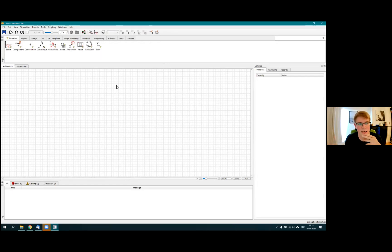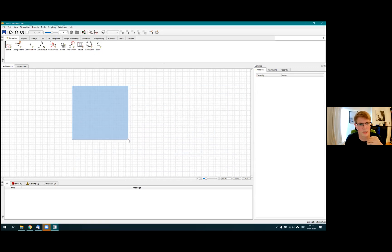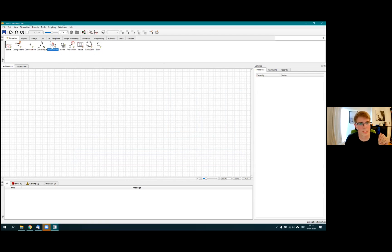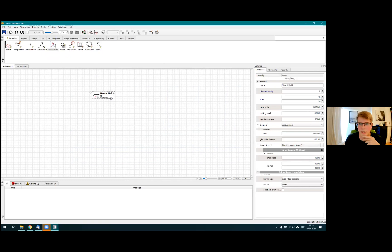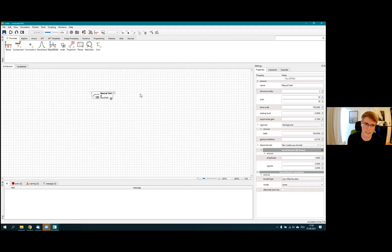When you open CEDAR you get a simulator interface with three big components. One is the toolbar at the top, which gives you a lot of different elements you can use. The main part is a large canvas where you can build an architecture. The way these interact is you take one of the tools — for example a neural field — and drag it in. This creates a neural field instance, and if you click on it, on the right-hand side you get all the parameters and properties of that neural field.